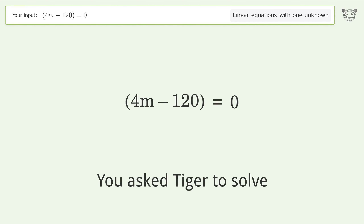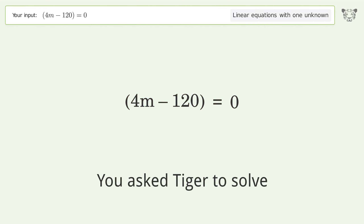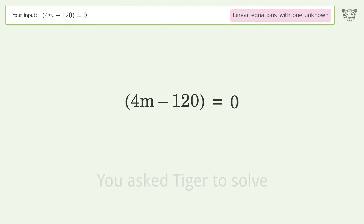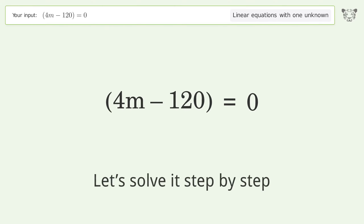You asked Tiger to solve this — it deals with linear equations with one unknown. The final result is m equals 30. Let's solve it step by step.